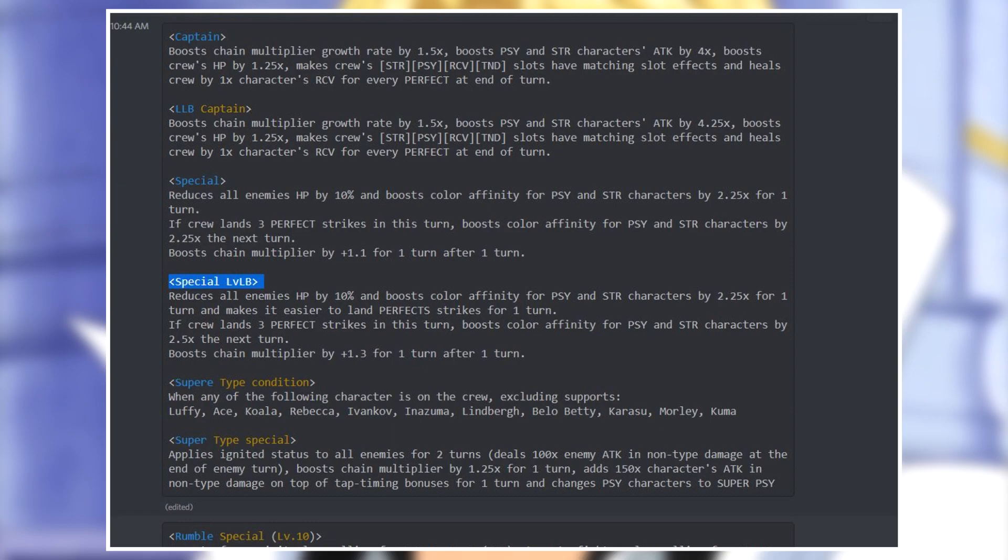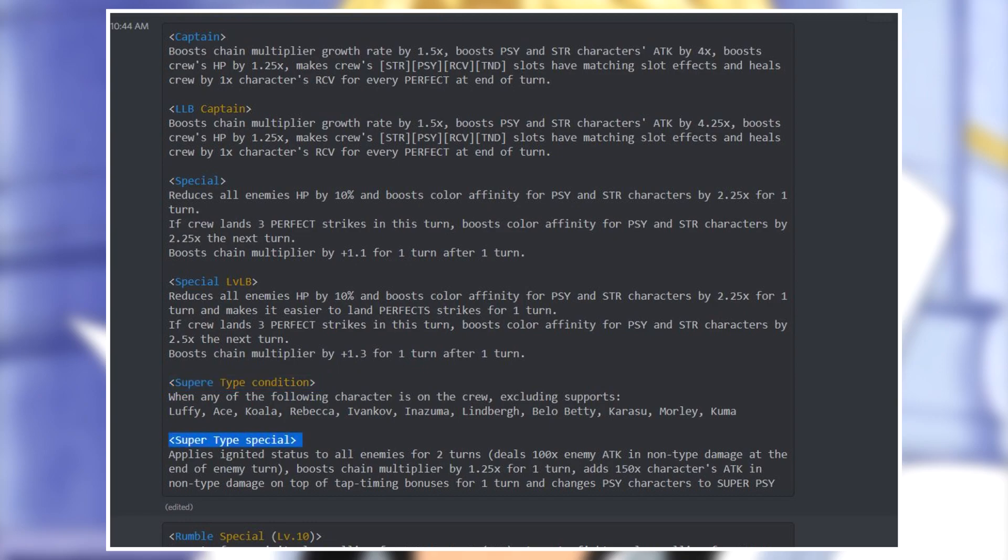Not huge differences but in quests you want to do lots of damage they can definitely help. For his super type, the condition now has more characters available: Luffy, Ace, Koala, Rebecca, Ivankov, Inazuma, Lindbergh, Belo Betty, Karasu, Morley, and Kuma - definitely more people here because the revolutionary army members except Koala were not there.